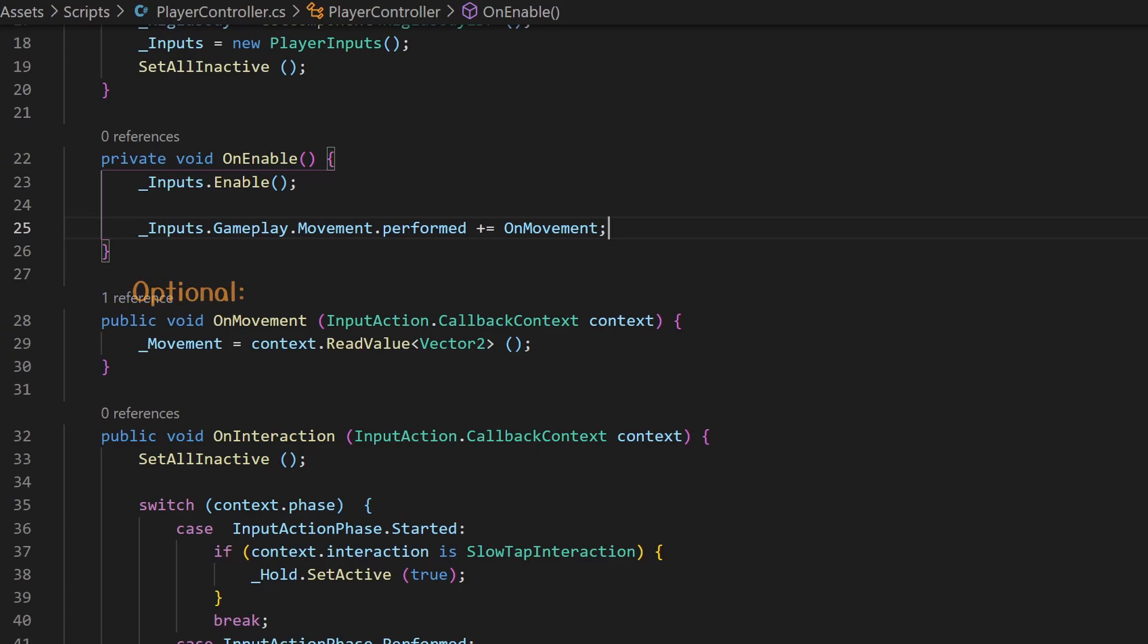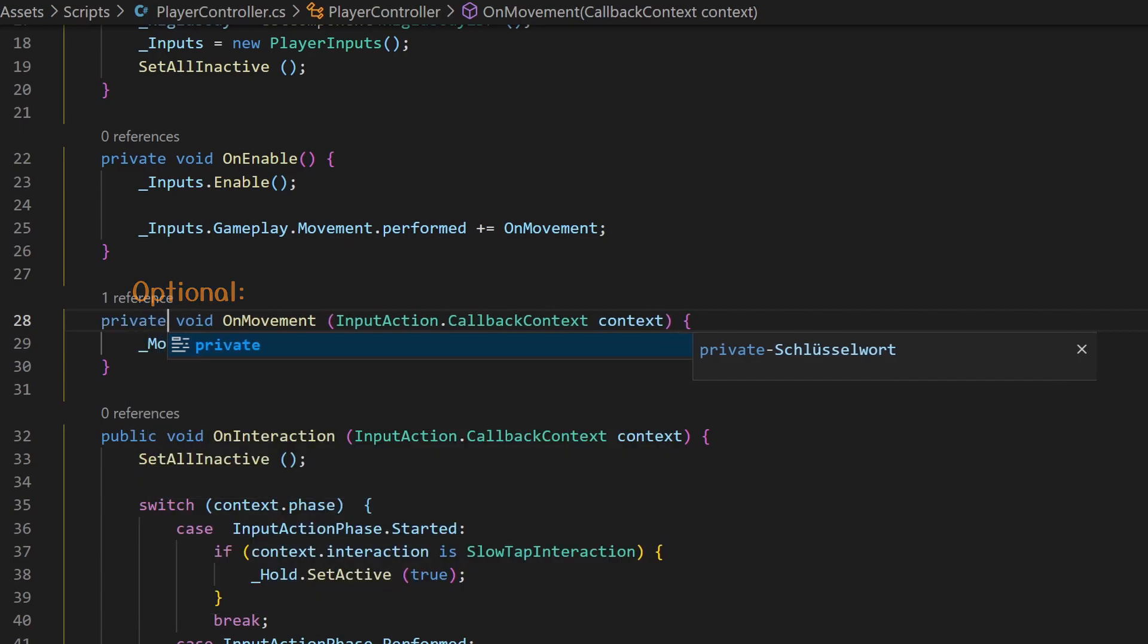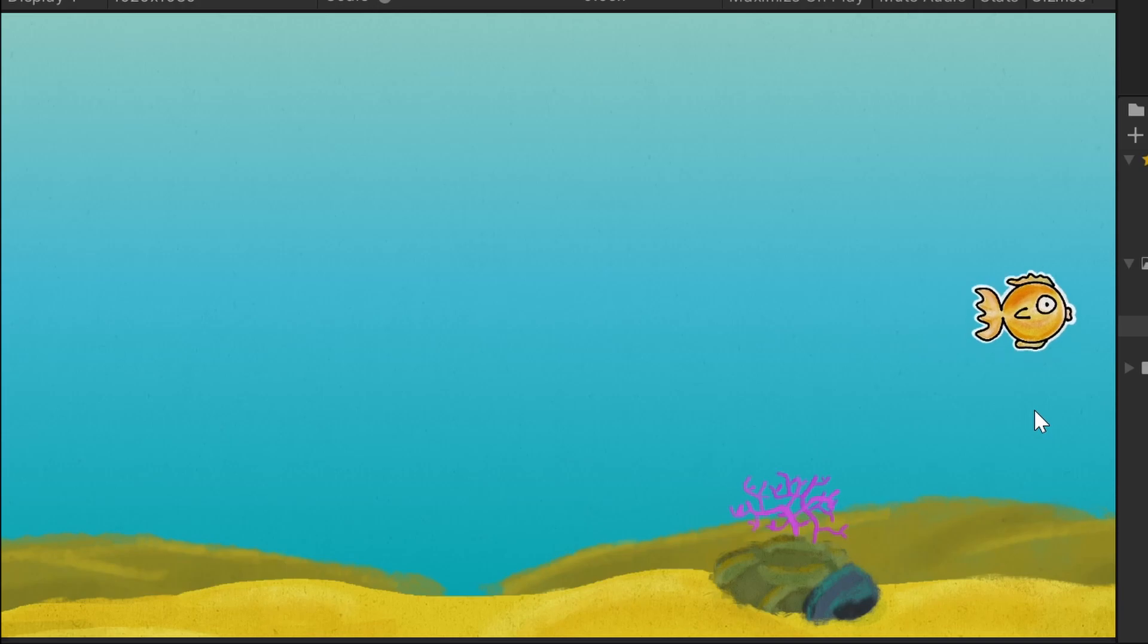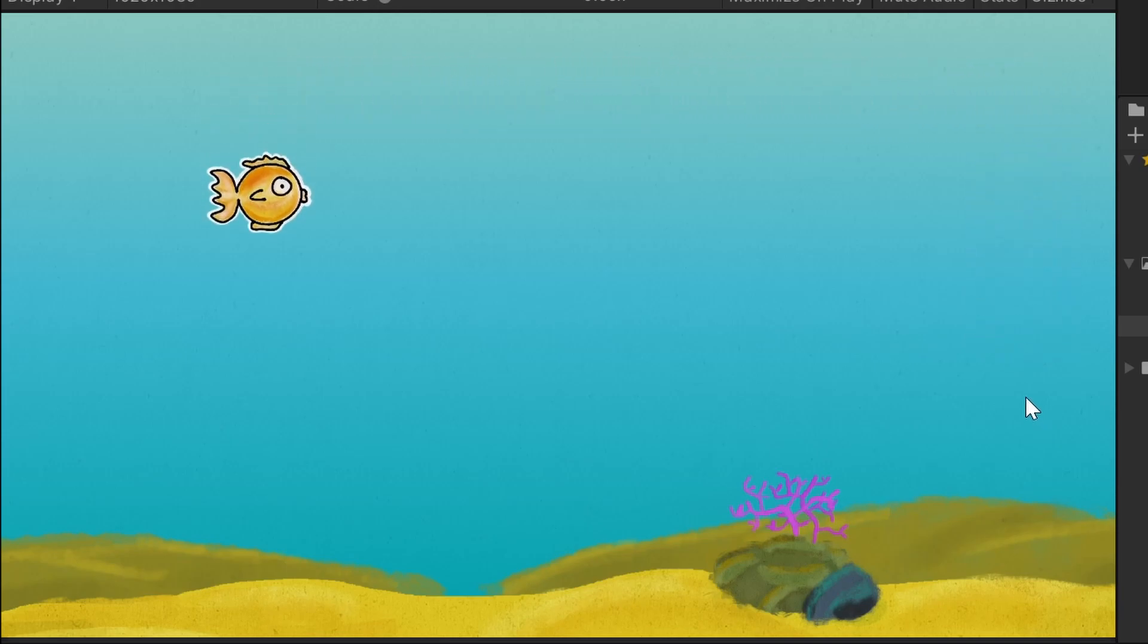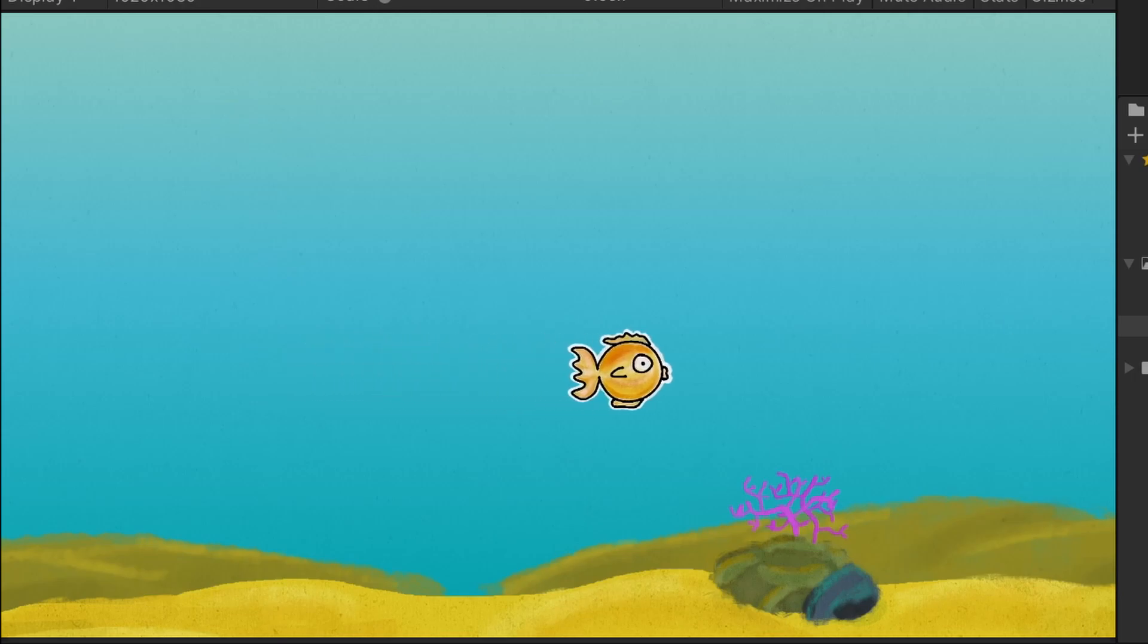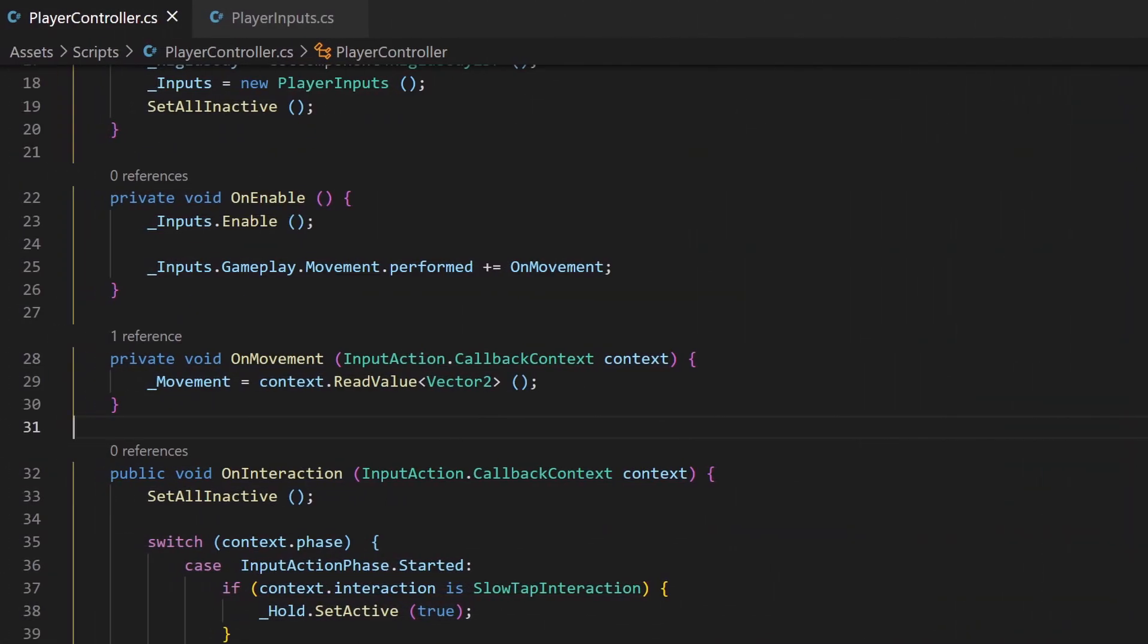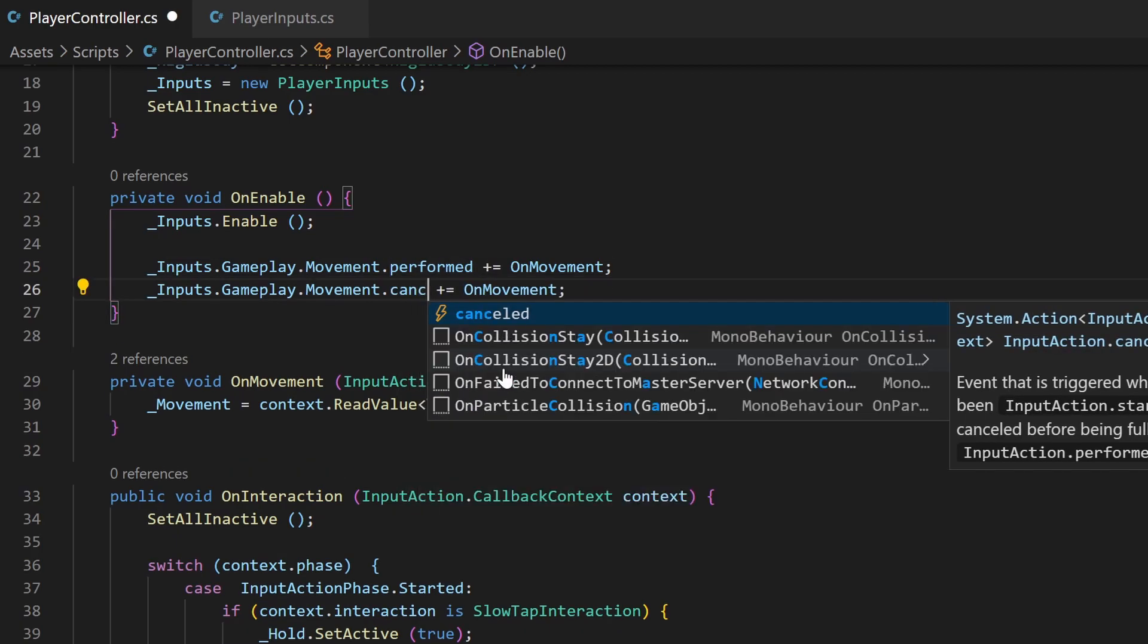Let's check the behavior in Unity. Well, our fish is moving, but he isn't stopping after releasing the movement keys. This is because every performed event sends the current vector 2. This vector 2 will only be zero when we don't press anything. But we can gain this information from our cancelled event.